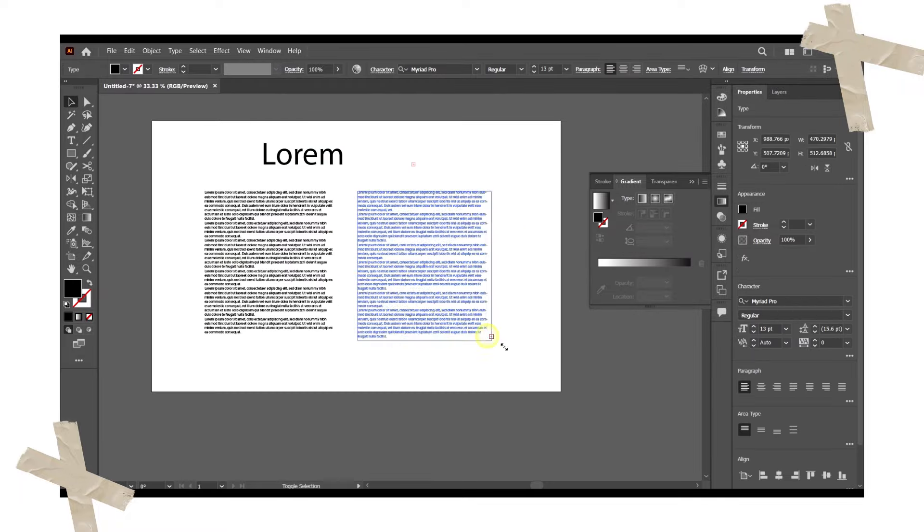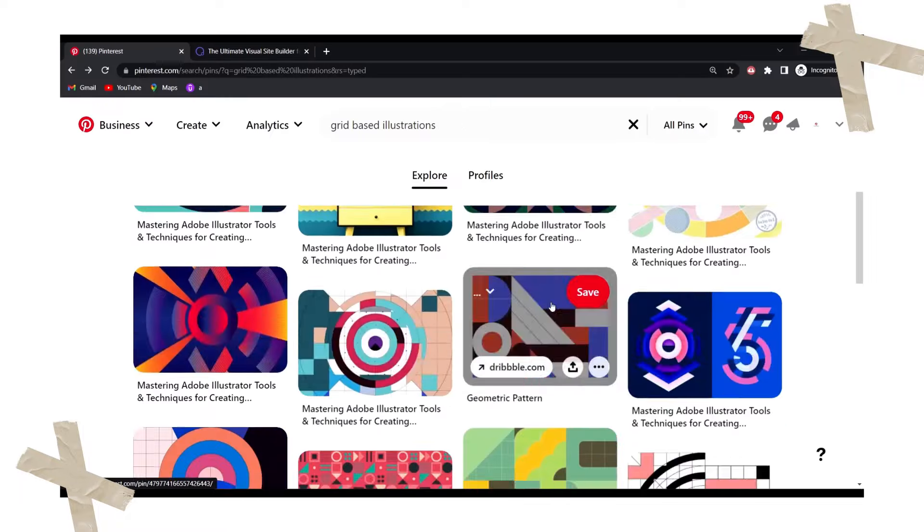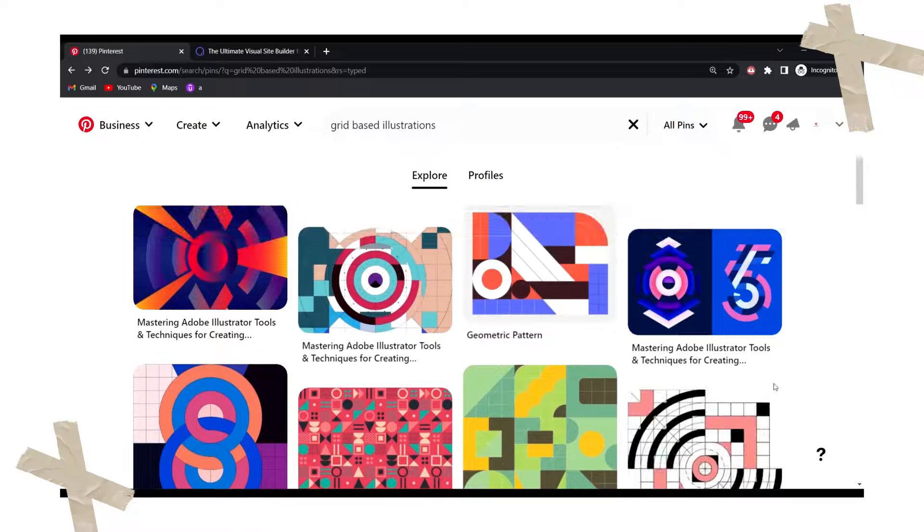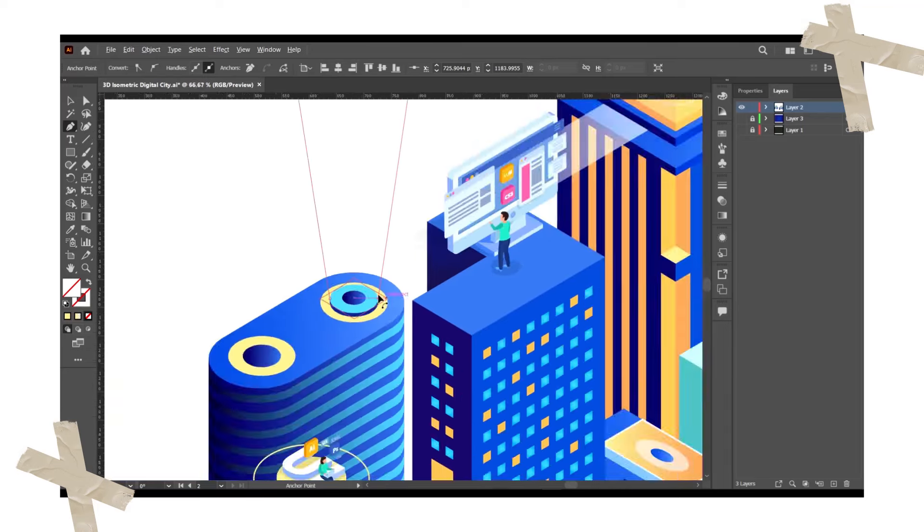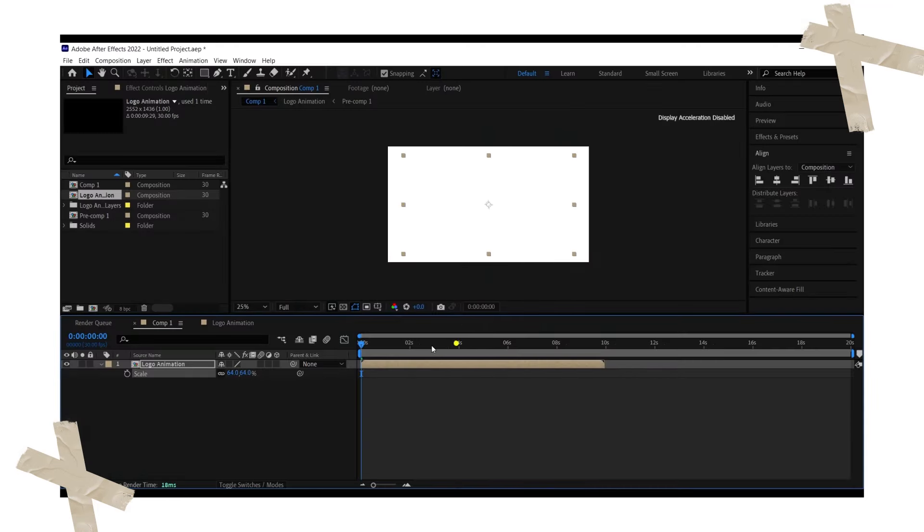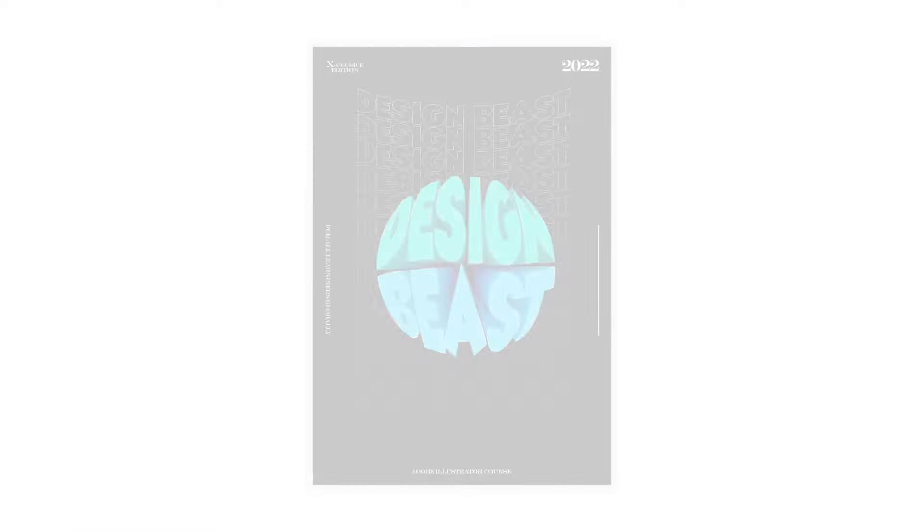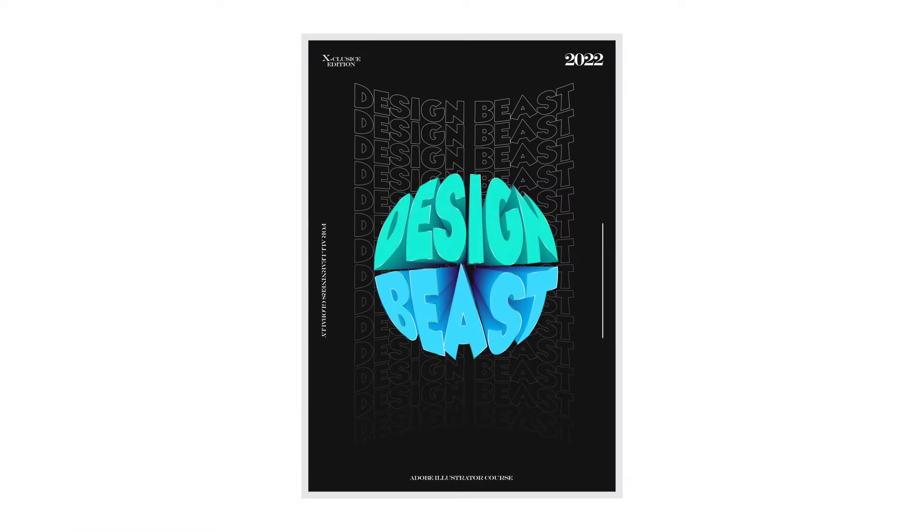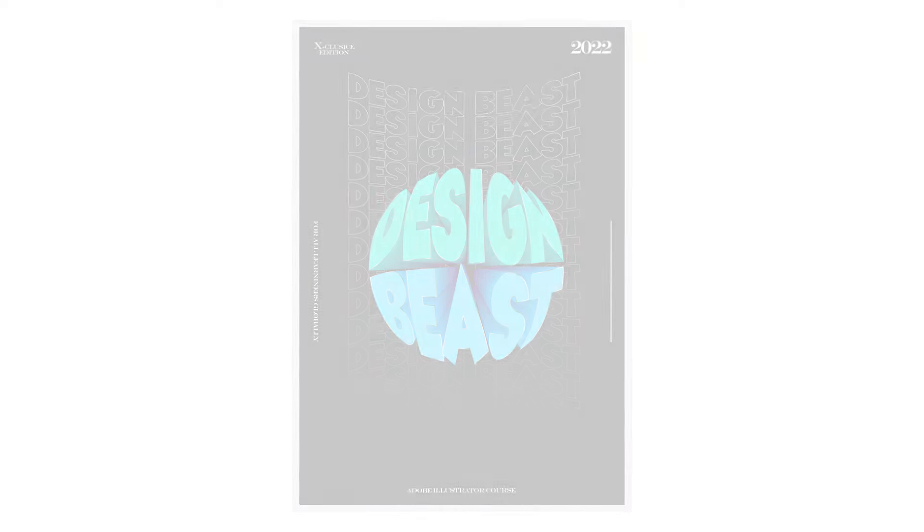We will learn about typography, graph visualizations, geometric grid-based designing, 3D isometric designs, even creating animations using Adobe Illustrator and Adobe After Effects and lots more. This advanced master course takes advantage of the power of practice.